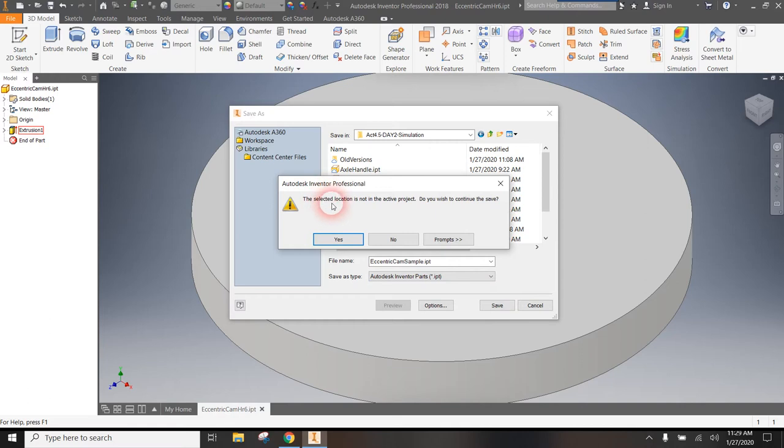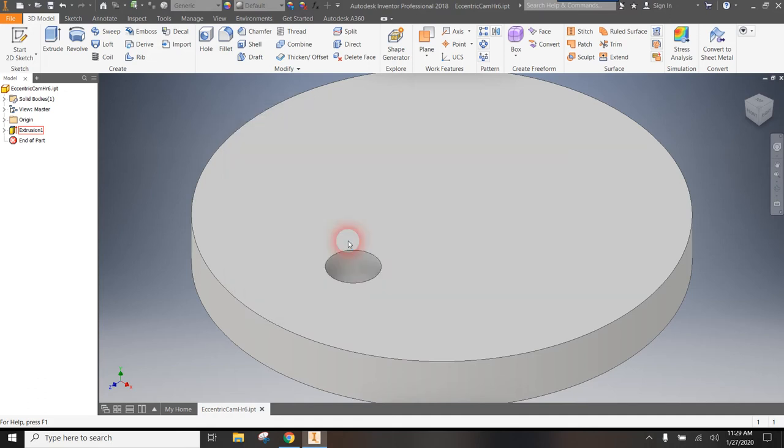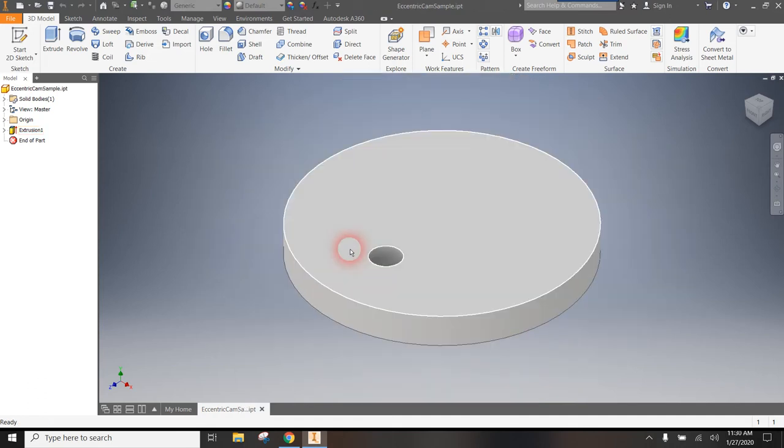It's going to give you this warning: the selected location is not in the active project. Do you wish to continue the save? Yes, yes you do. So now you're saving it to the correct location.